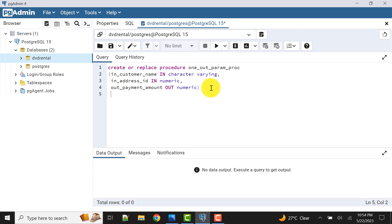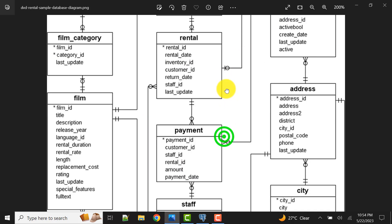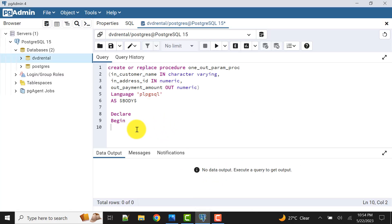So now this is the basic definition of our stored procedure. Next I need to mention the language — it is 'plpgsql' — and then provide the body. In the declare section we don't need to declare anything extra for now. I need to query from the payment table and match values. I'm doing it using a subquery, but you can also try it with a JOIN — it will work fine.